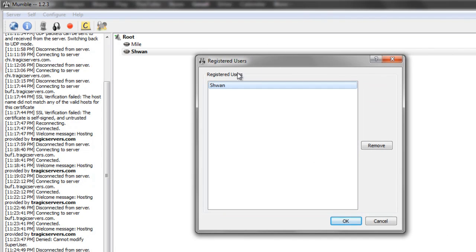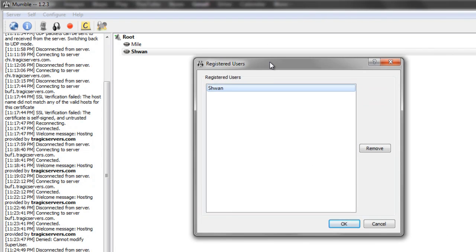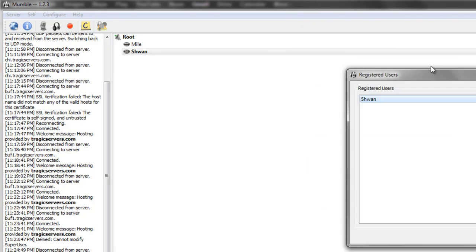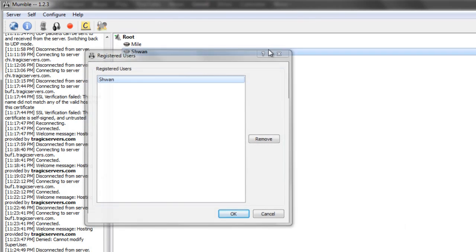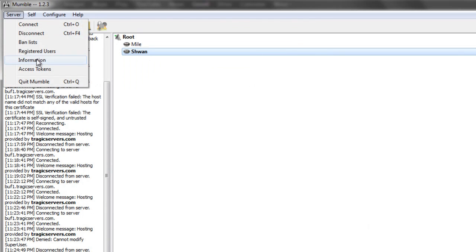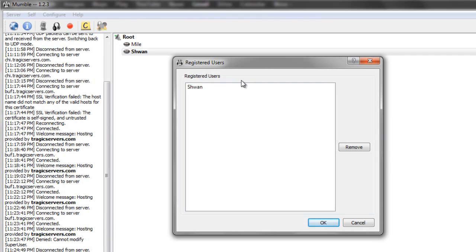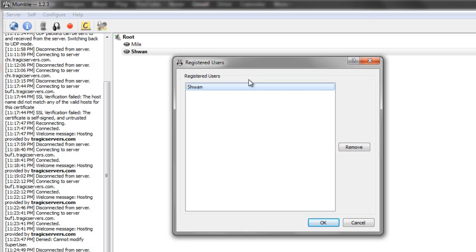So if you were adding an admin and didn't know how to spell their name or how they spelled it in Mumble, you could pull up server registered users. Now there's also an important thing to note here. There's something called Mumble certificates. I will not get into it in detail, but let's say that someone who was registered as Mile, for example. Let's say Mile is registered, but then he reinstalls Windows, or he gets a new computer.